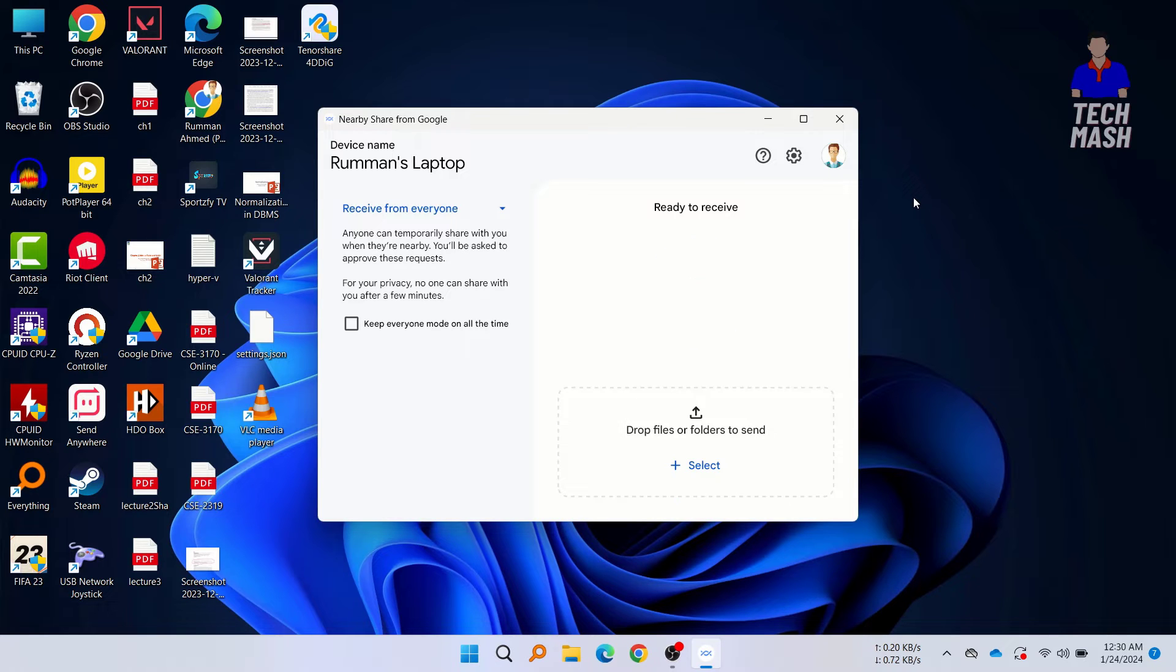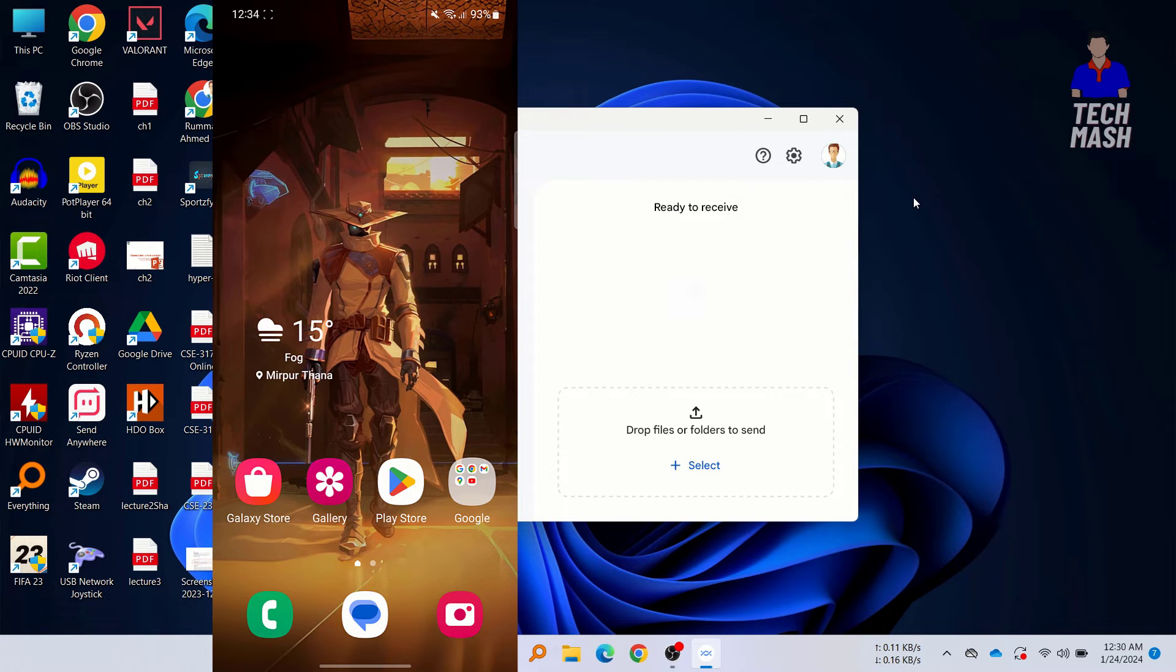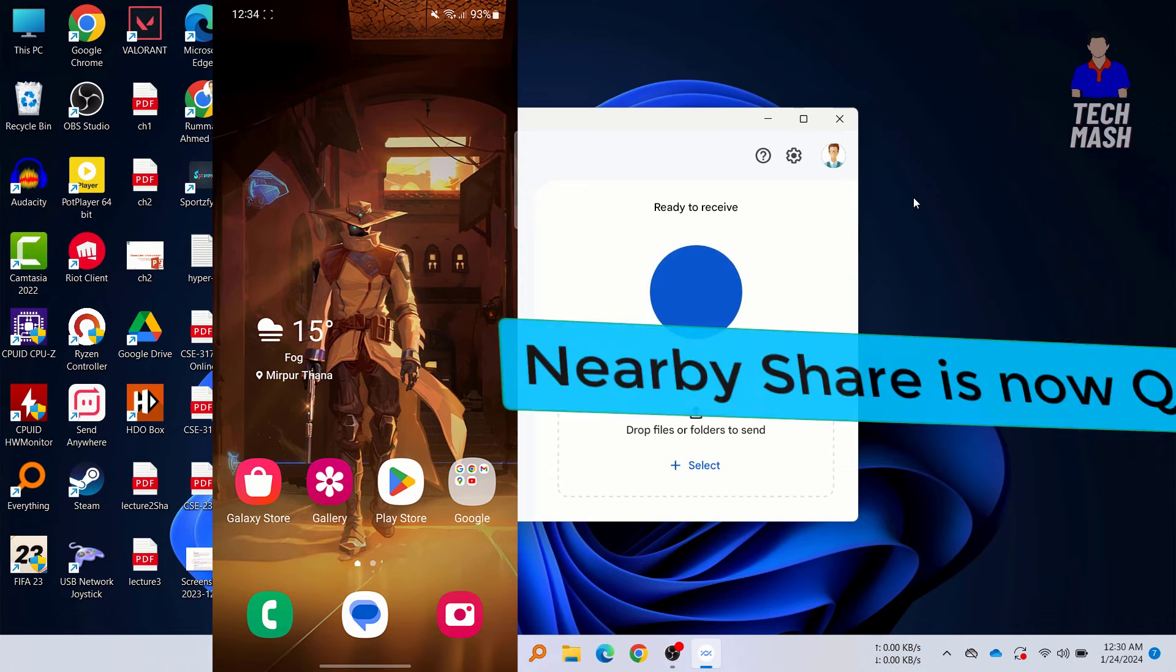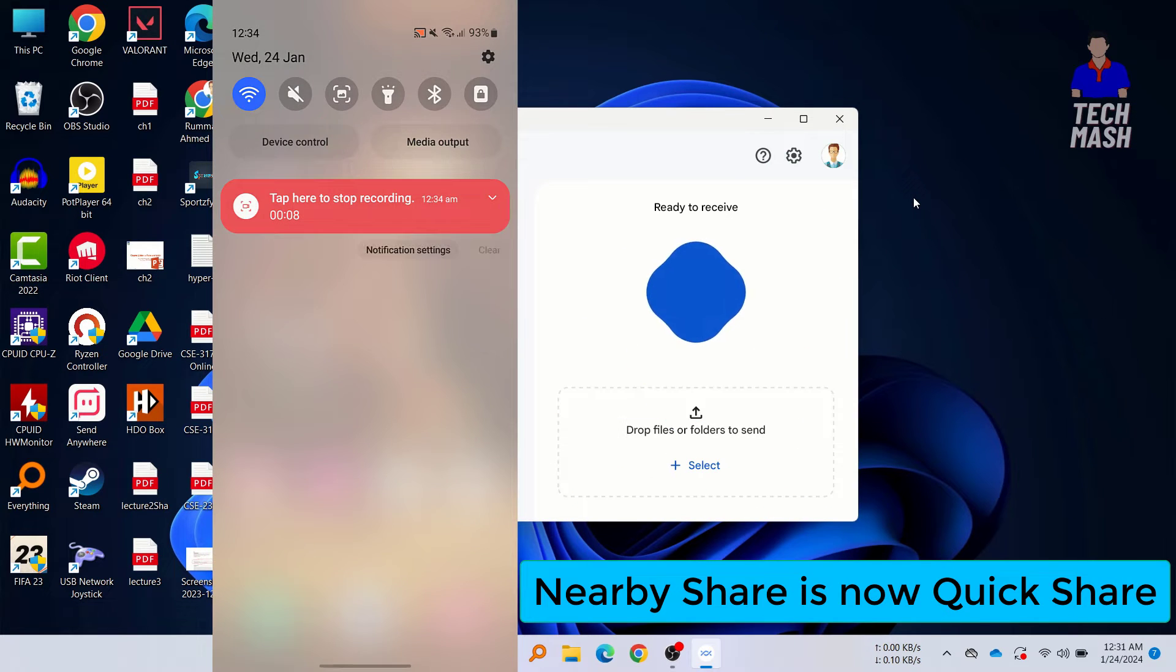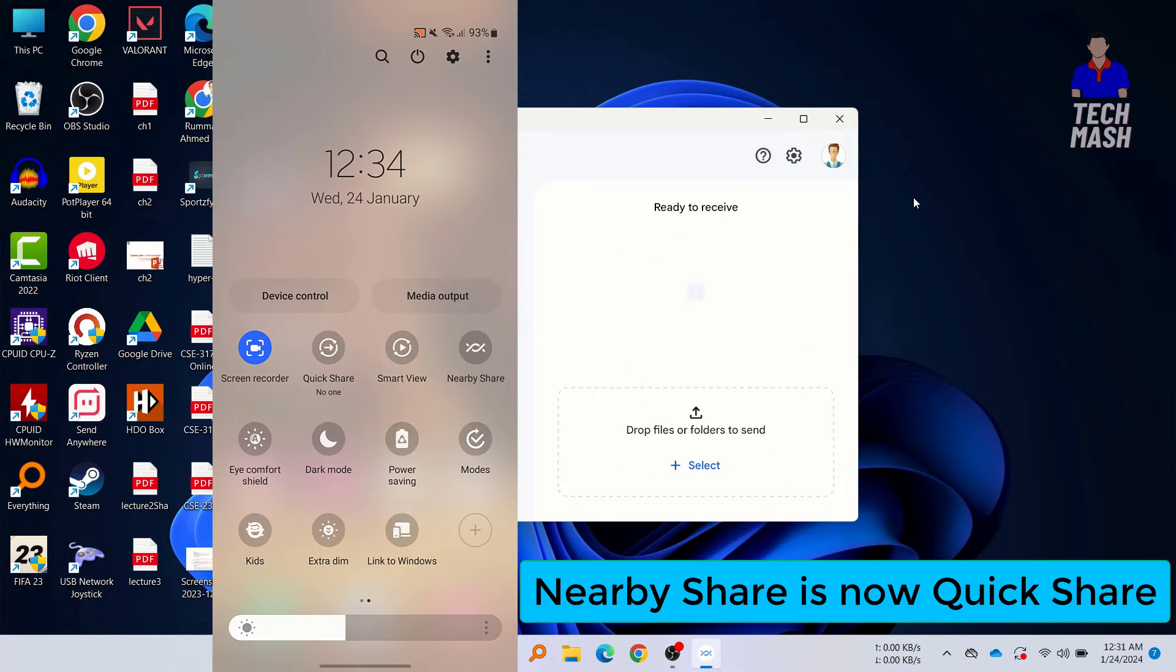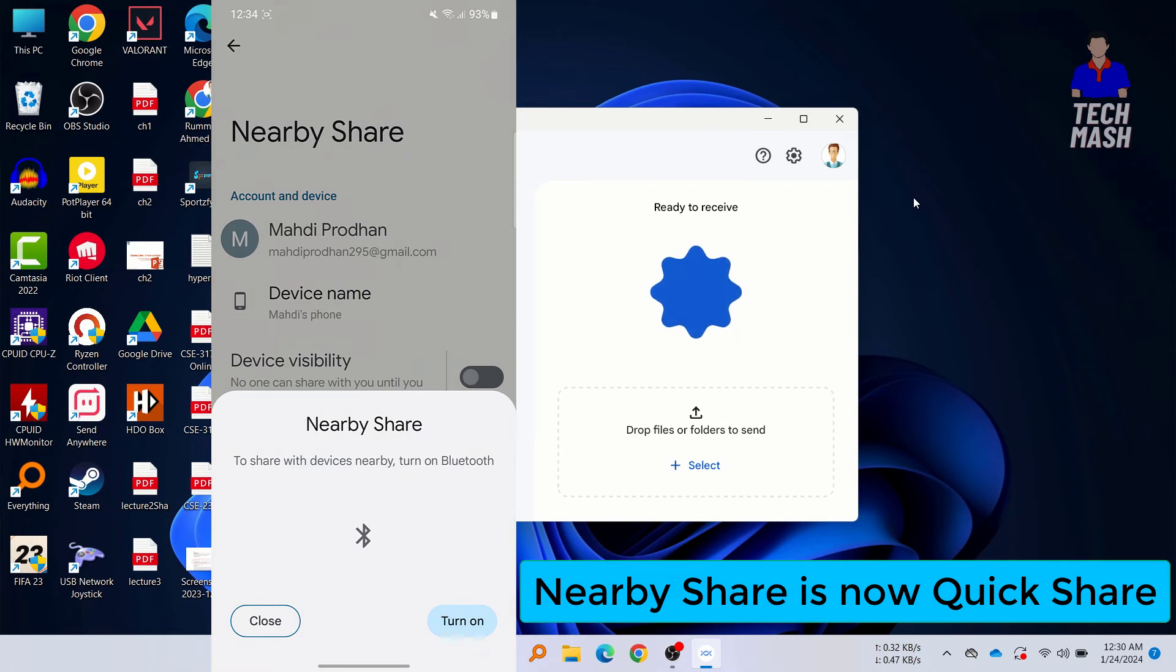So now we will head over to our mobile, and we need to turn the Nearby Share on our smartphone as well. Now we are in our smartphone. In your smartphone, you can usually find the Nearby Share at your notification bar at the top. Here you can see this is my Nearby Share.